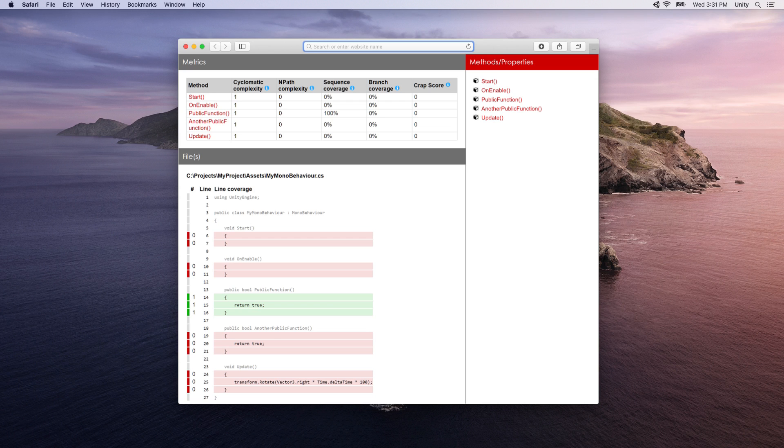Working in tandem with the Test Runner, the Code Coverage package can help you identify and QA bugs more effectively by visualizing where your code is executing.